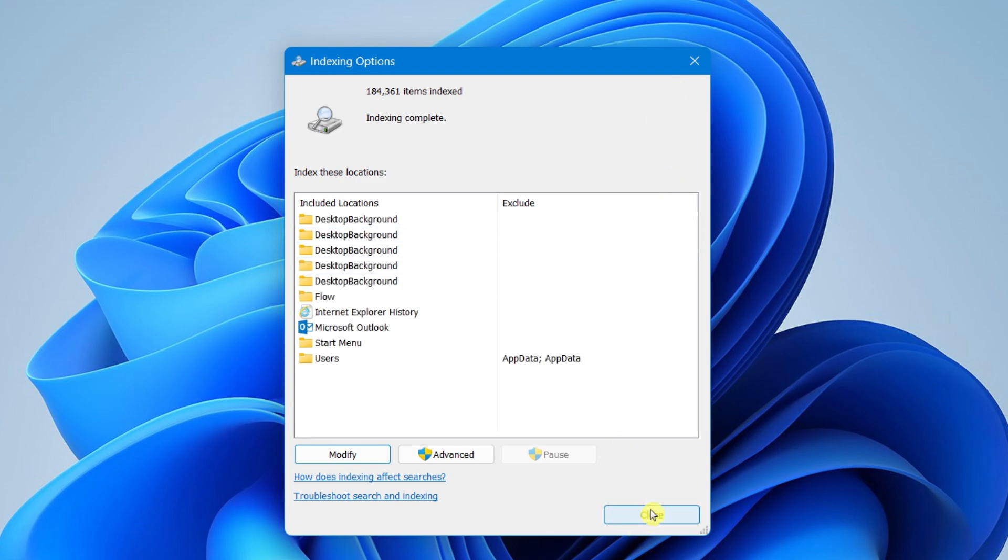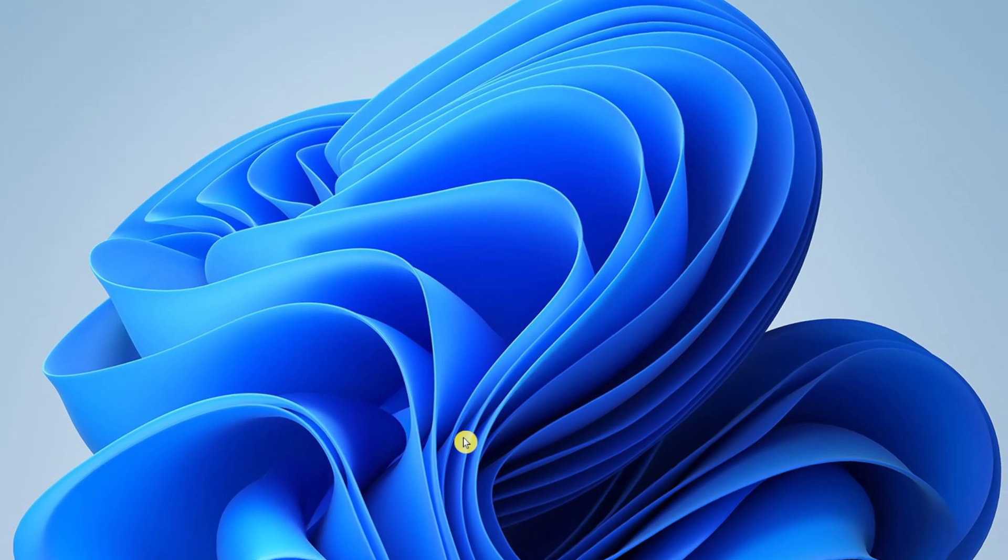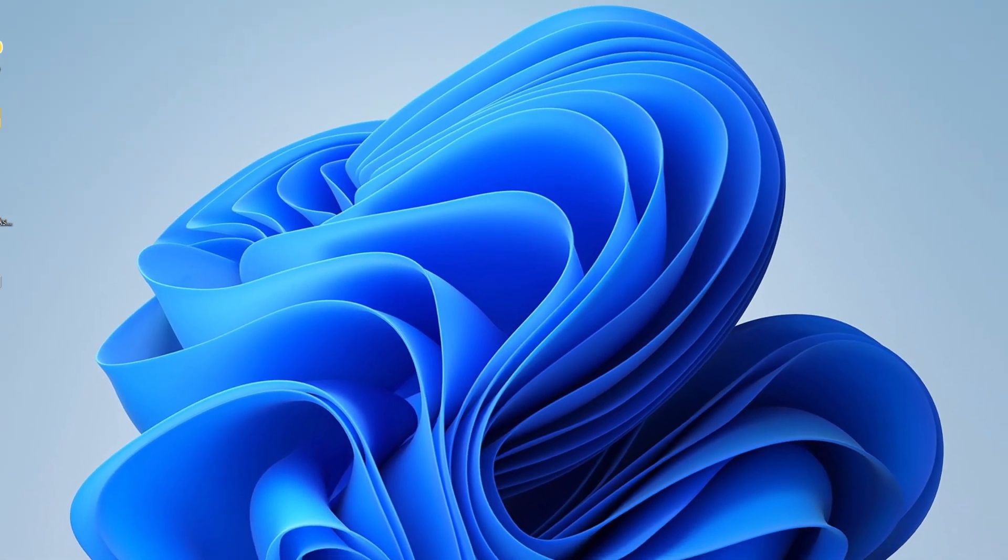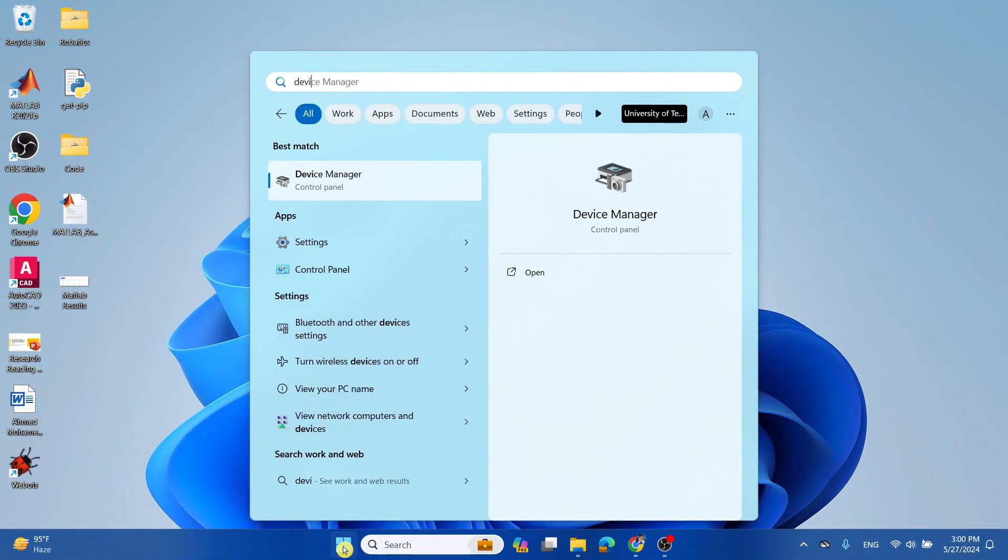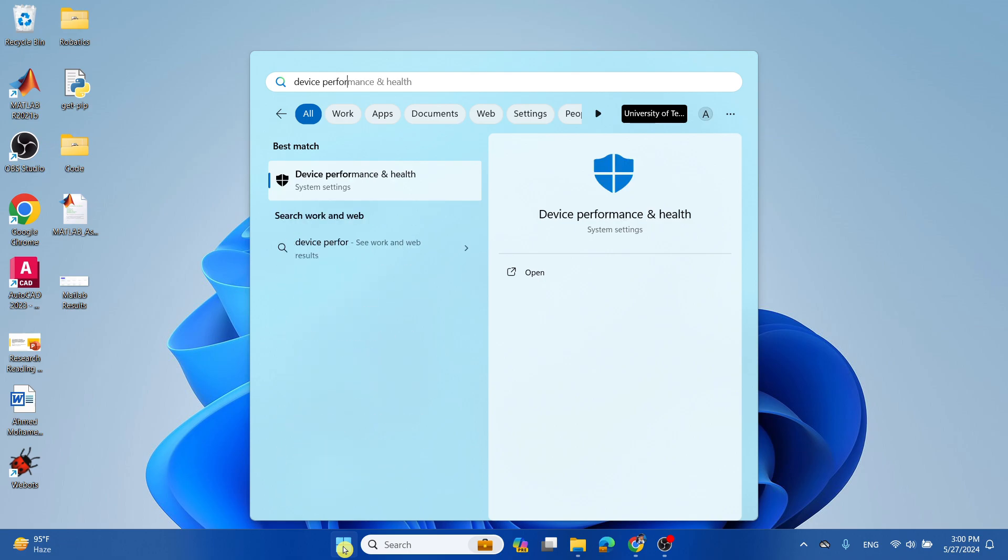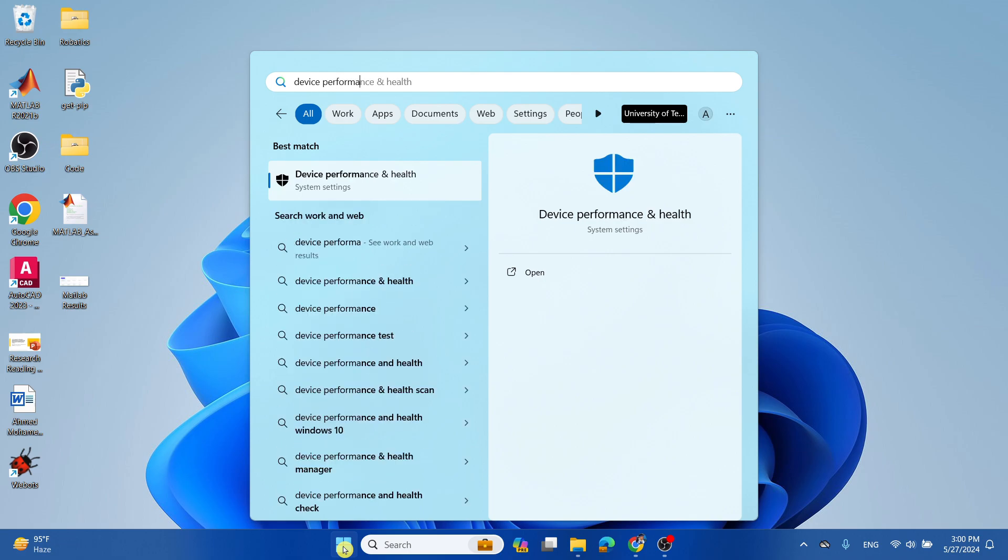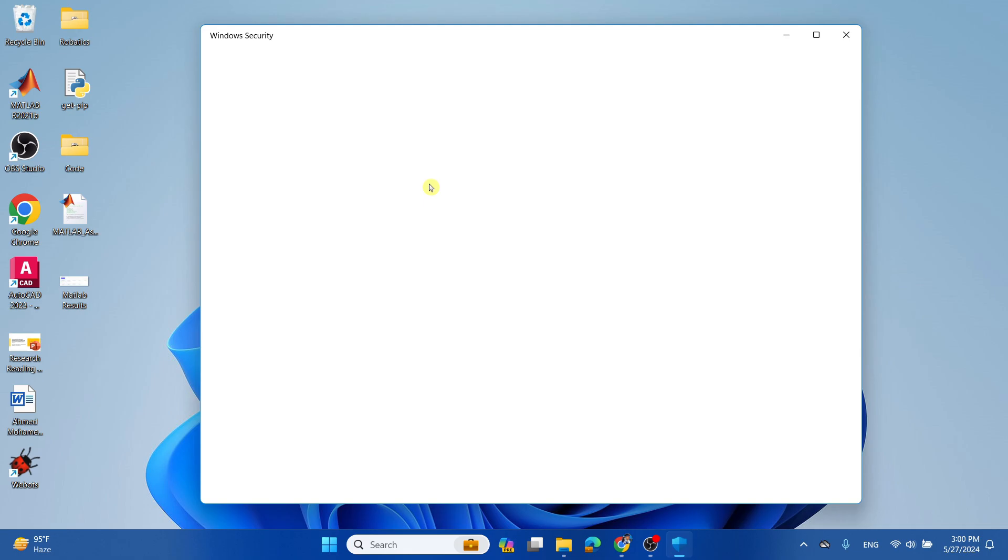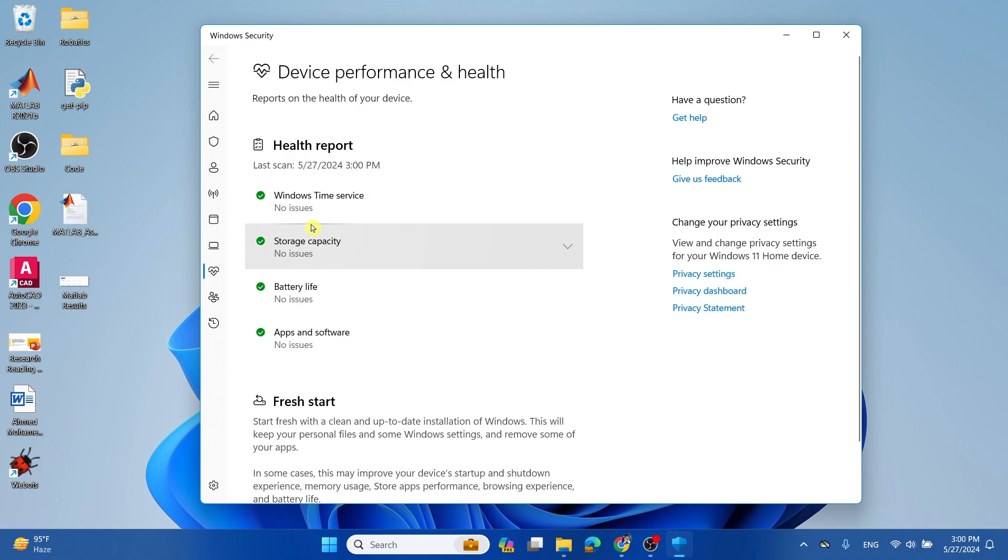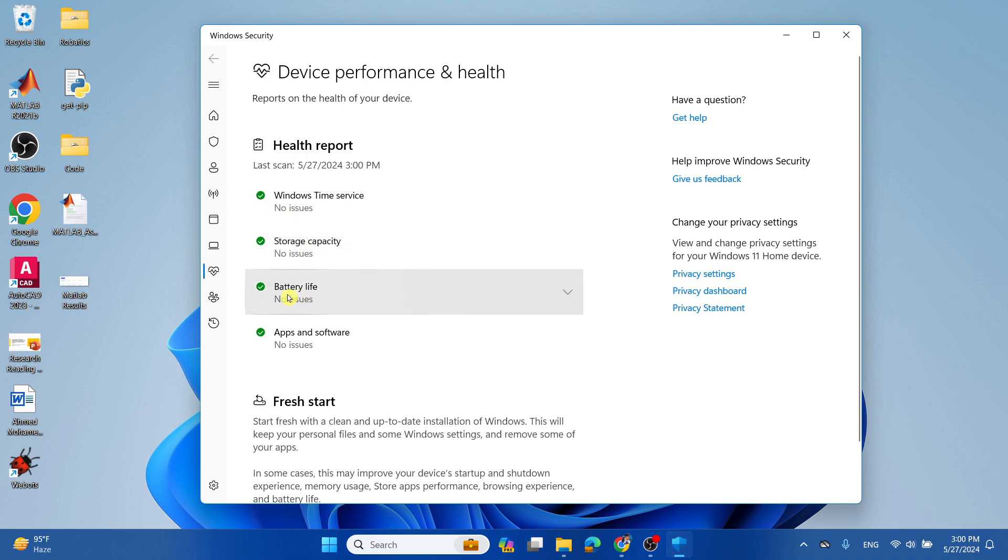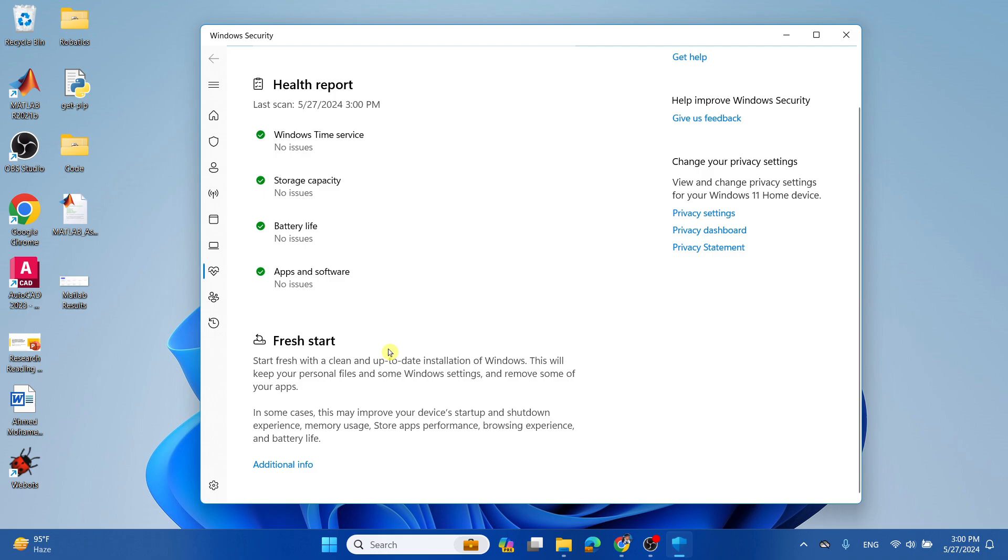All right, and now what you can do, another trick is you can run a quick health check. So you can do this by going to the Start menu and type in 'device performance', and select Device Performance and Health. And you can just run a quick check and see if there's any issues with your device, such as Windows Time Service, storage capacity, battery life, or apps and software.